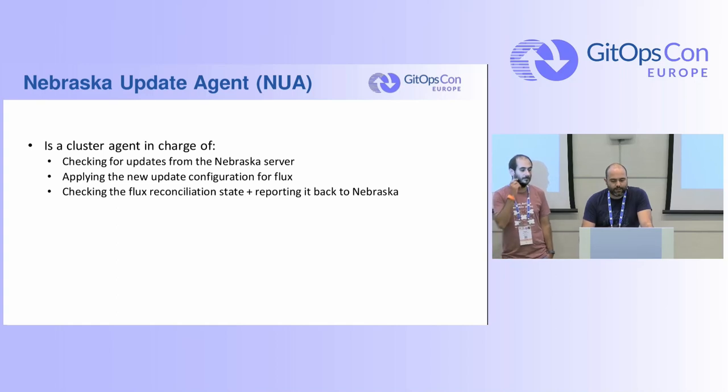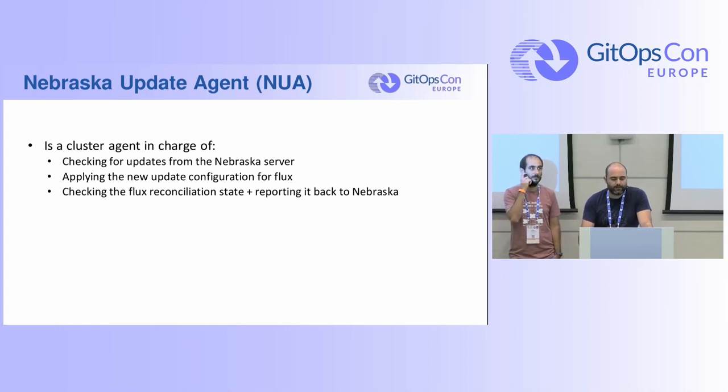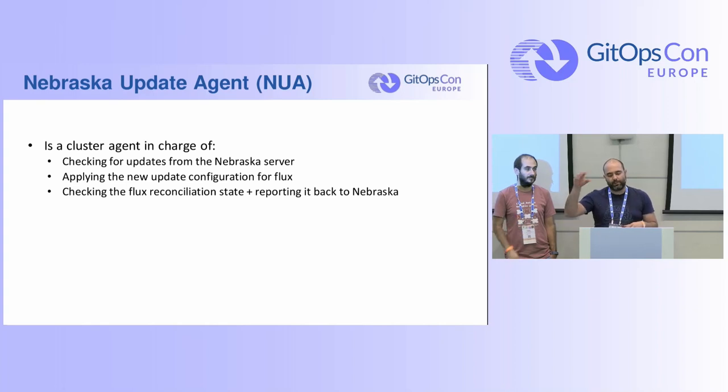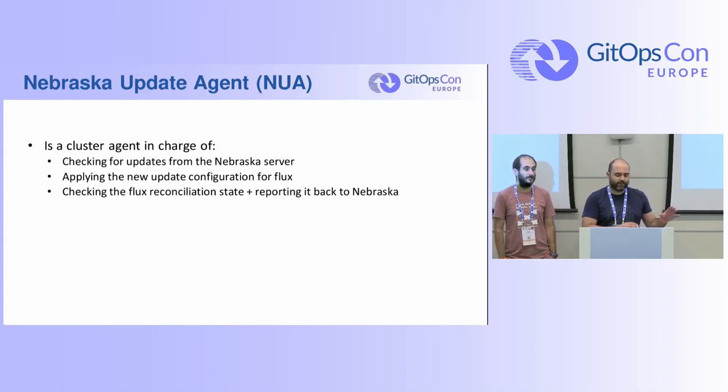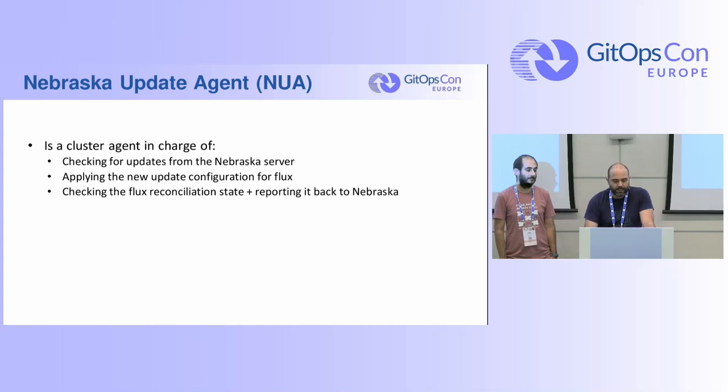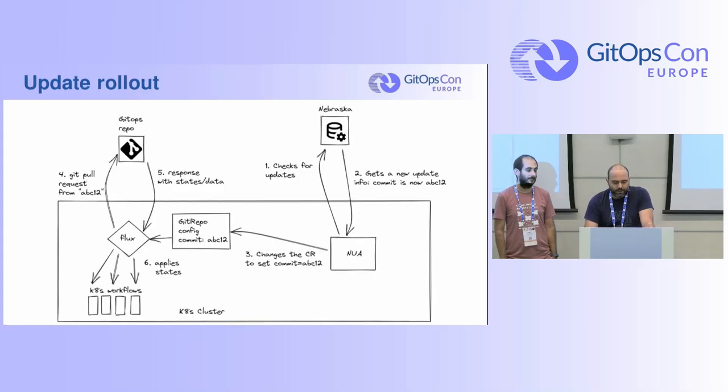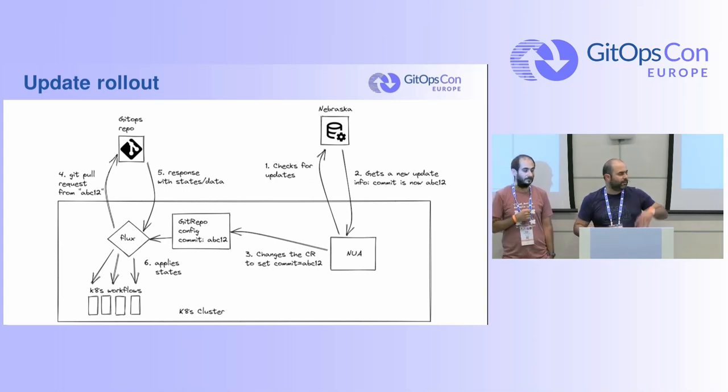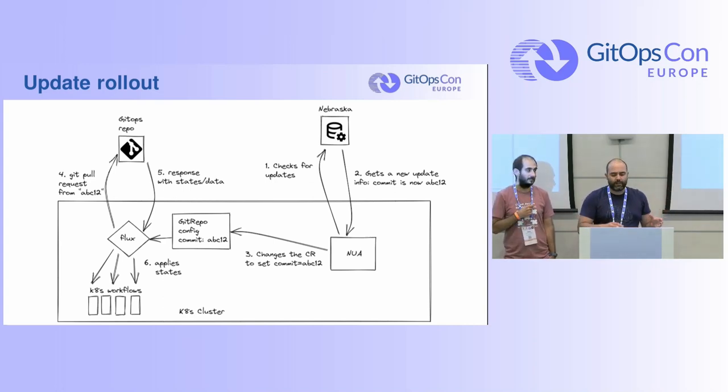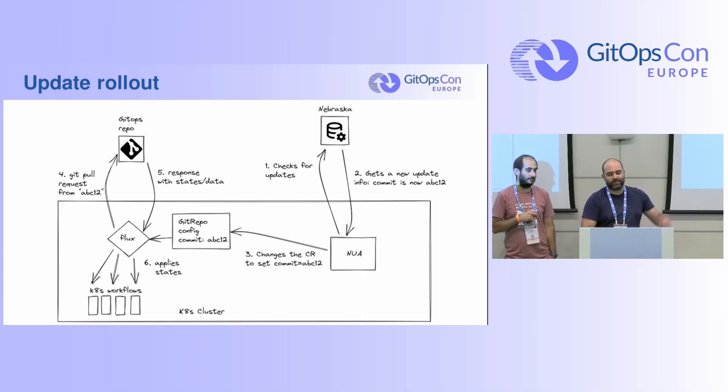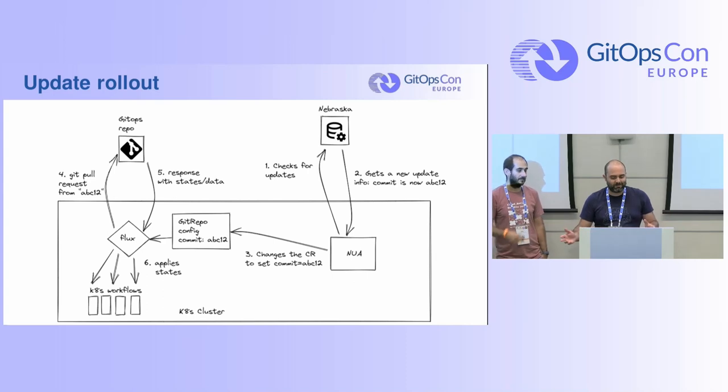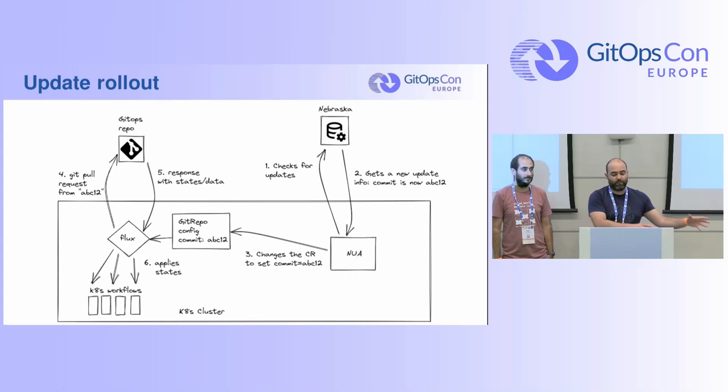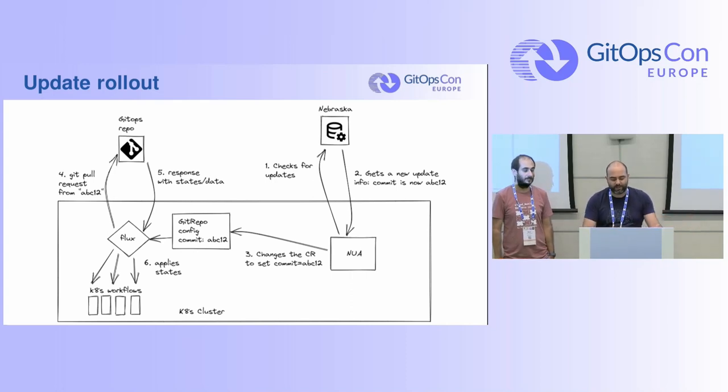So when you have an application using GitOps on a Kubernetes cluster, both don't know about each other. So we're missing a part and this is the part. So this is called the update agent or NUA for short. And this runs in cluster. And this is the part that is in charge of checking for updates from Nebraska, applying the configuration for Flux as you will see, and then checking the Flux state, reporting it back to Nebraska so you have this sort of control. So instead of letting Flux pick everything from Git directly, applying it and if something goes wrong and you have several clusters connected to it or looking at the same repo, then you're going to have the same issue in every one of them. Instead of doing that, we're putting Nebraska before that. We're putting Nebraska in charge in this case.